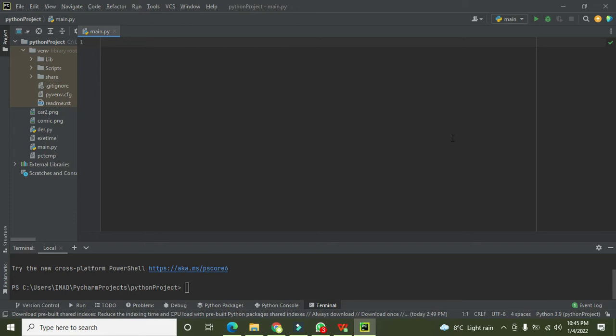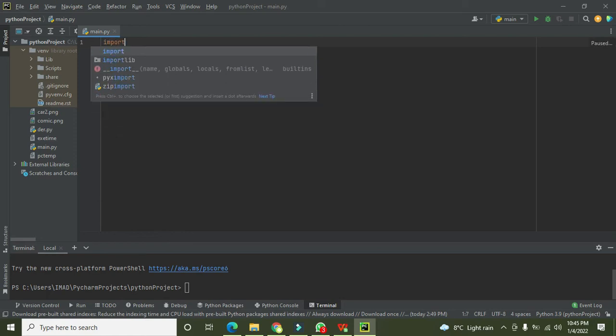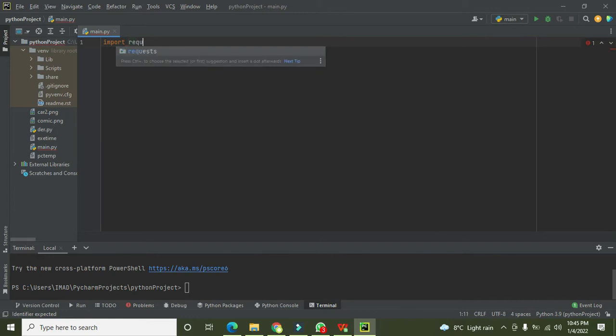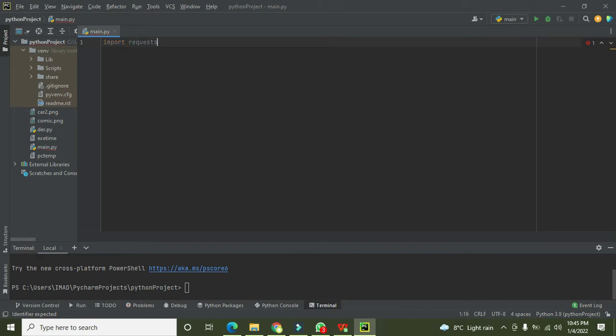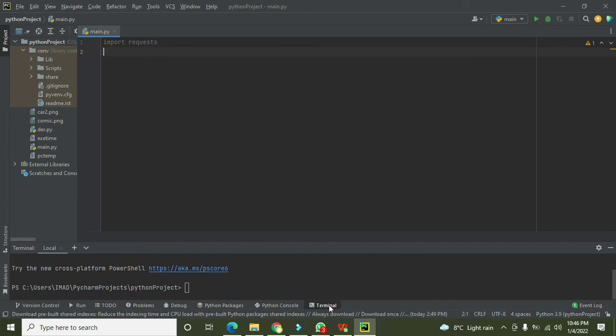So how we can do that? First of all we need to import our request library, so we will write 'import requests'. If you don't have request library already installed, you need to go to terminal and write pip.